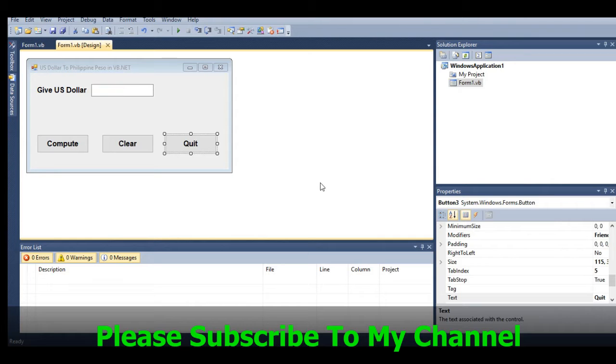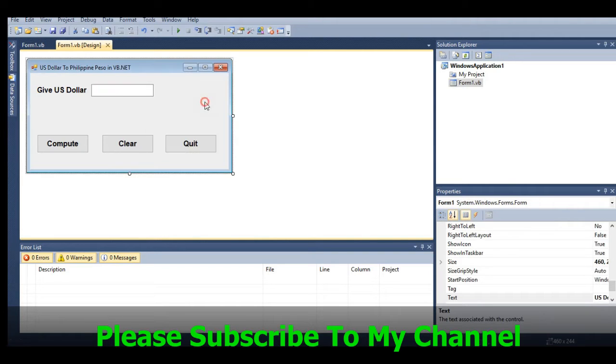Good day everyone, this is your friend Jake. In this tutorial video, we will create a program to convert US dollars to Philippine pesos using Visual Basic .NET. Before we start, if you like this video, please hit the like button, don't forget to share, and please support my channel by clicking the subscribe button.